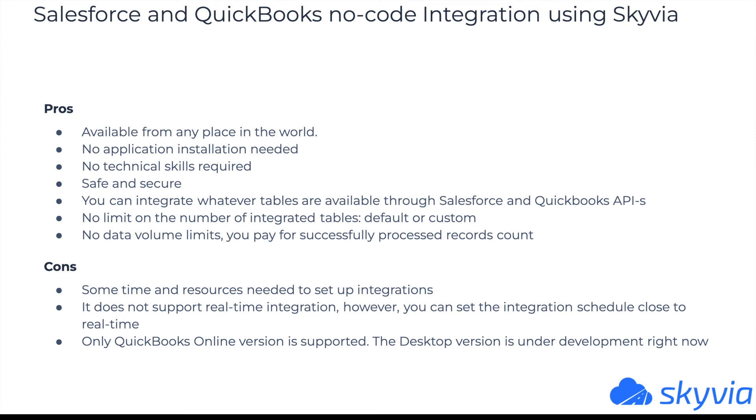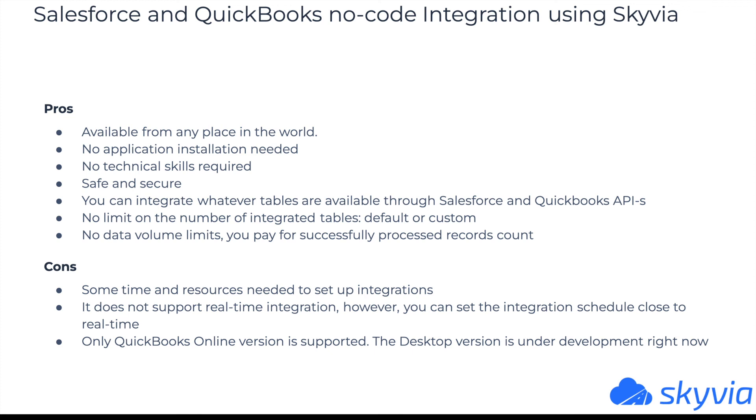Pros of this method: Skyvia integrations are available from any place in the world. It doesn't require any additional application installation. You save the storage space and do not threaten company security. You don't need any specific knowledge and skills to build integration between Salesforce and QuickBooks in Skyvia. It is safe. All the actions performed by Skyvia are limited by the permissions granted to the user on whose behalf the connection is created. You are free to choose what objects to integrate and what operation to perform. Skyvia integration doesn't limit the number of integrated tables. It doesn't matter if the object is default or custom. It has no data volume limits. You pay for successfully processed records count.